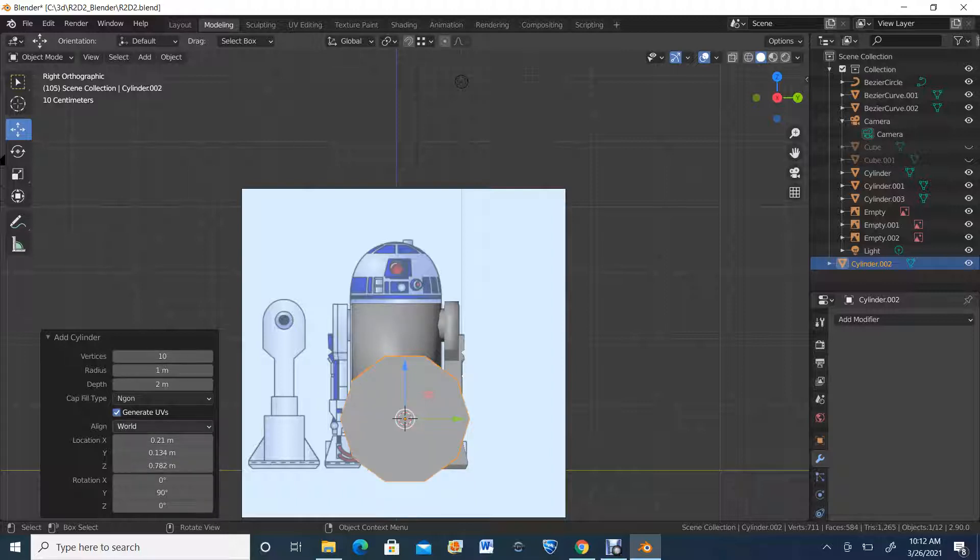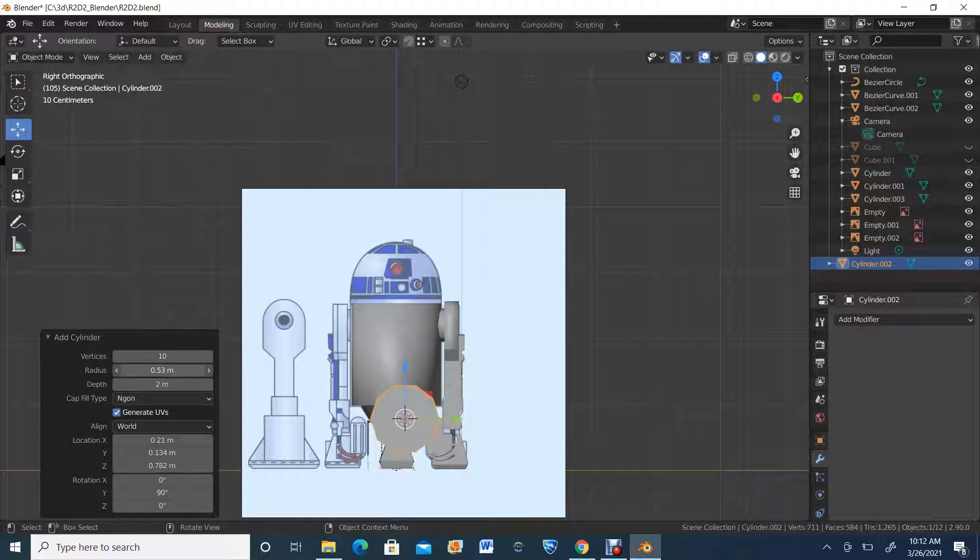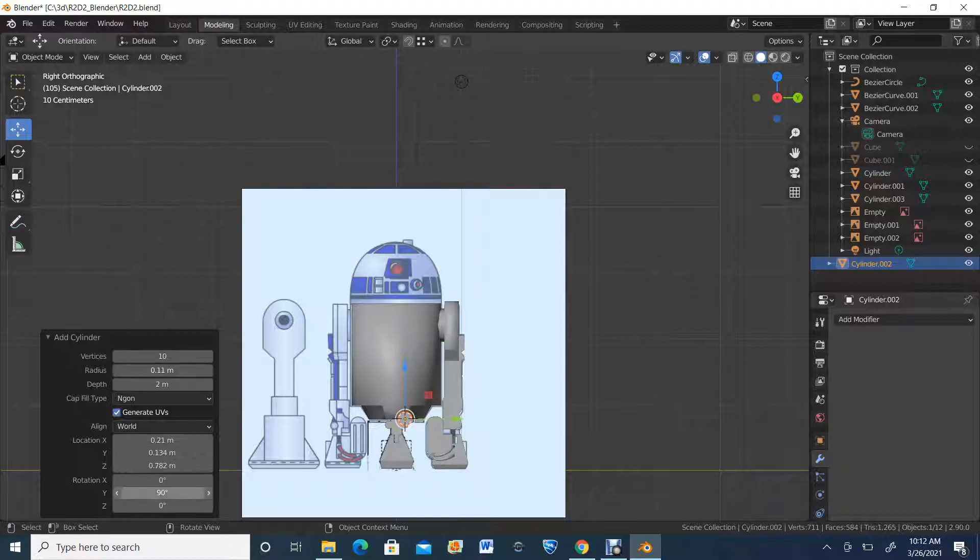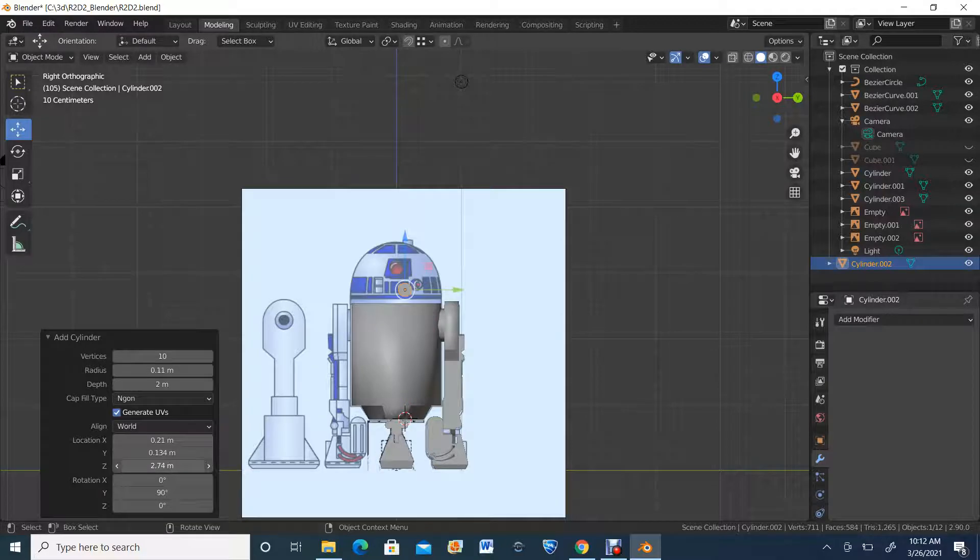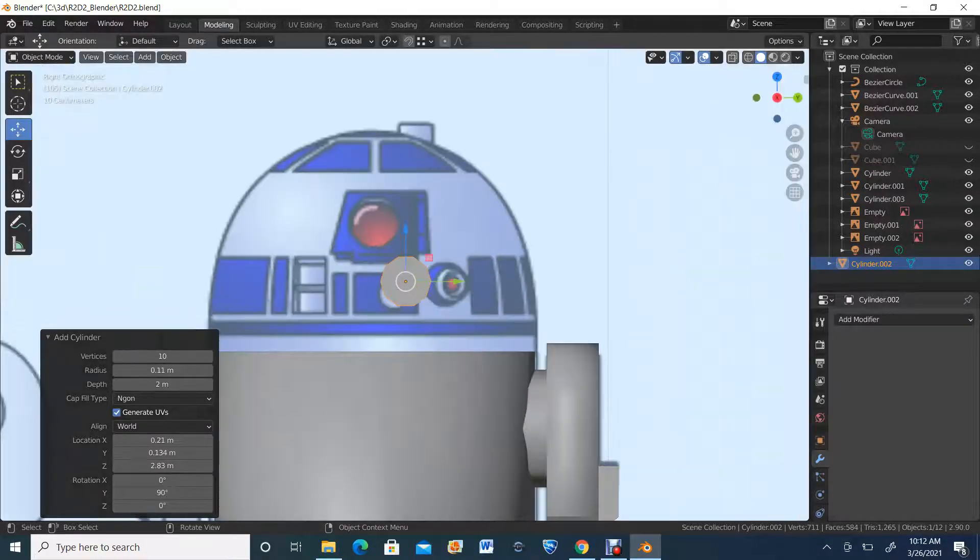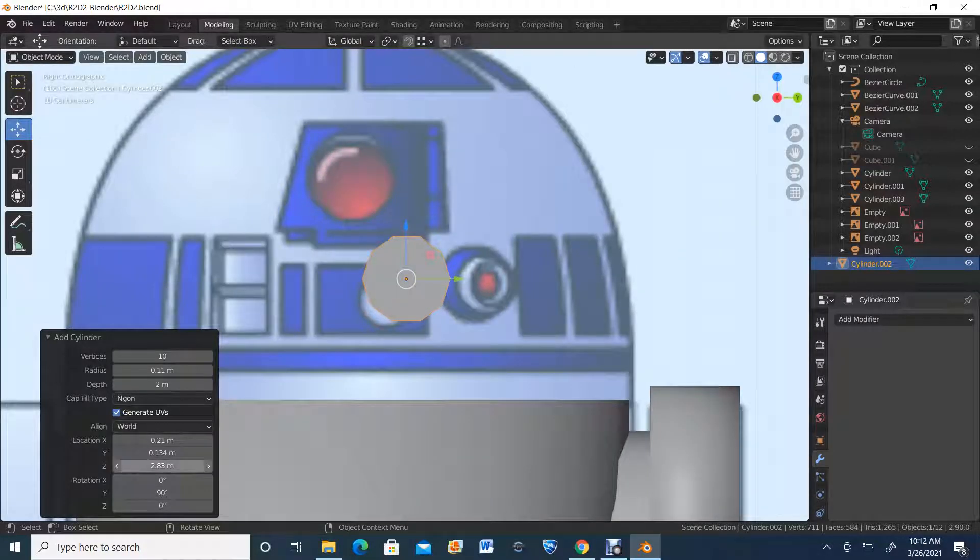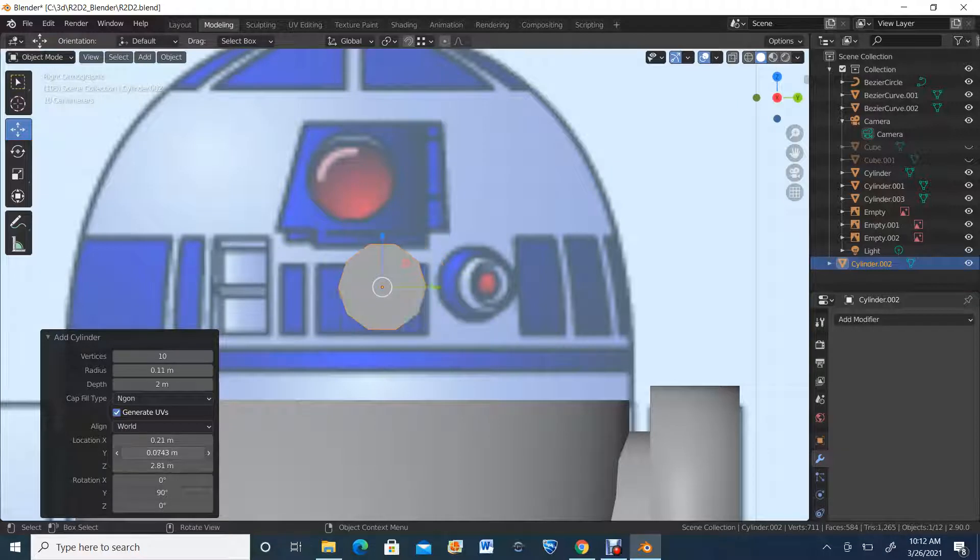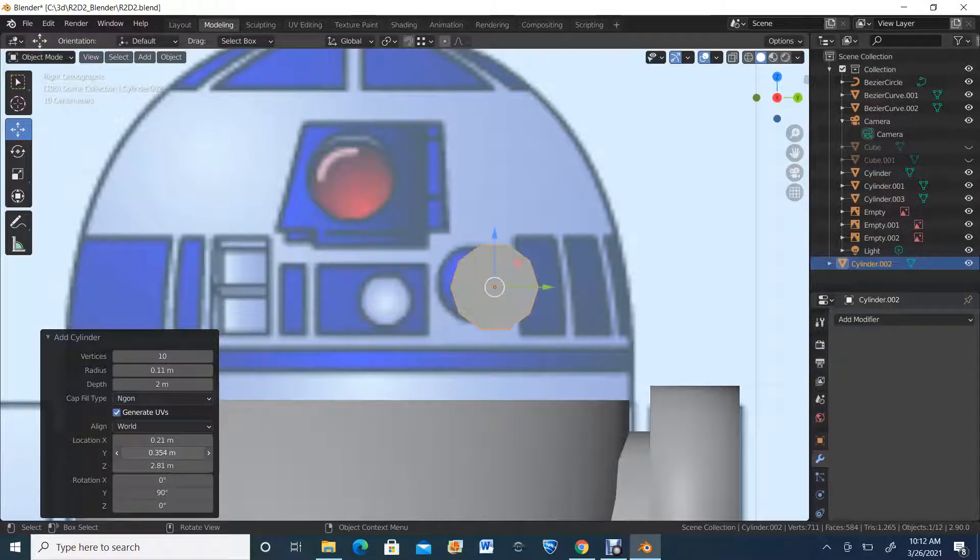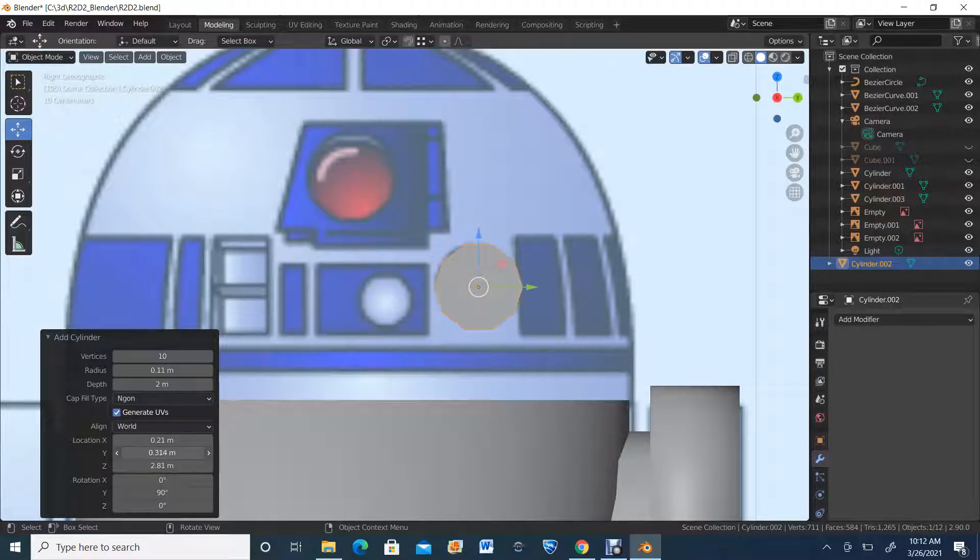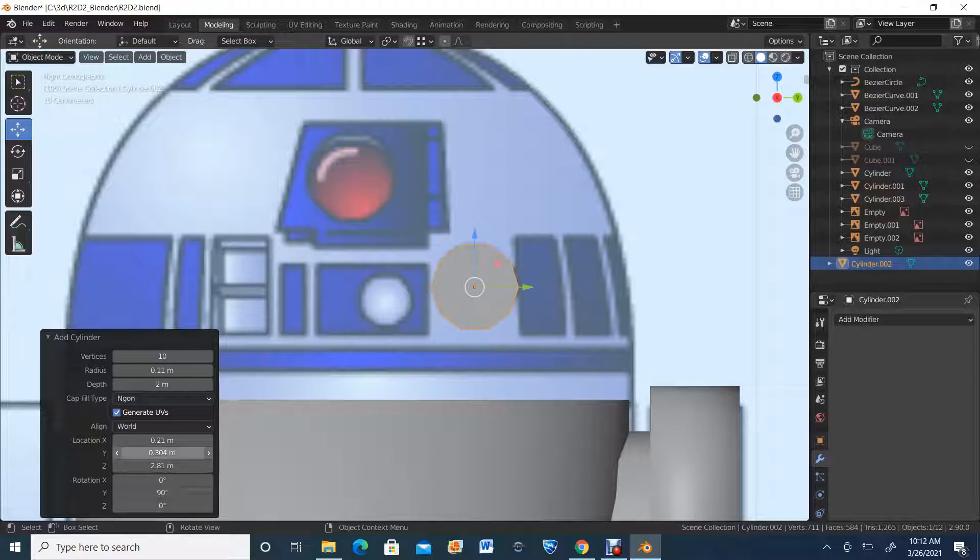Then I am going to take down the radius of this and adjust the location. Let's take the height and align it to sort of how it should be, and that's probably a good place to get started.